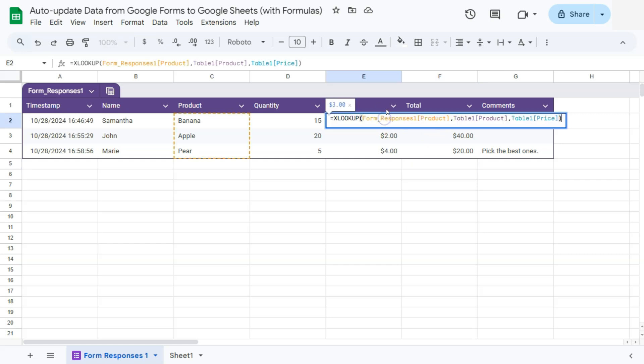Again, with this one, we have our xlookup. And for each of the ranges that we have, these are all table references from this table and from our other table here on the other sheet.